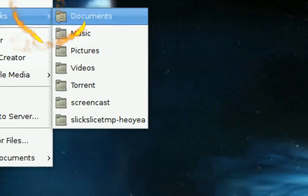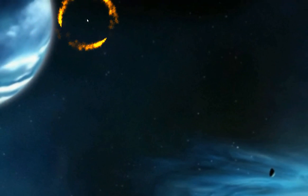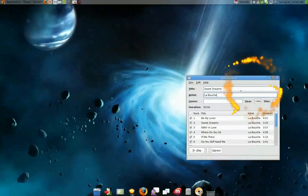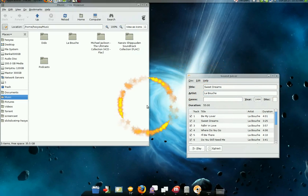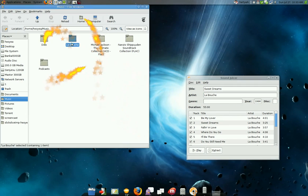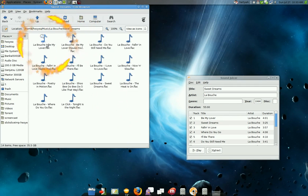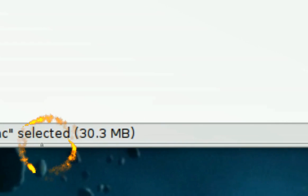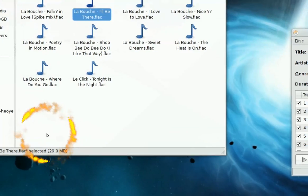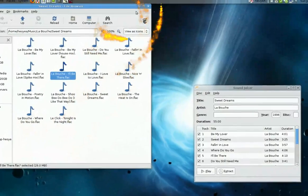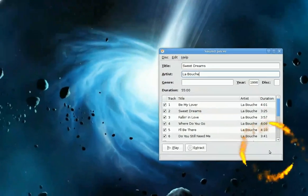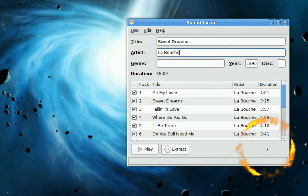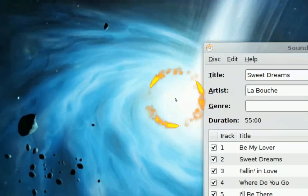So there it is — the extraction is complete. Look at the files, they're about 30 megabytes per song. Choose whatever format you like, but if you don't like that crackling sound in MP3s when you crank up the volume, use FLAC or OGG.